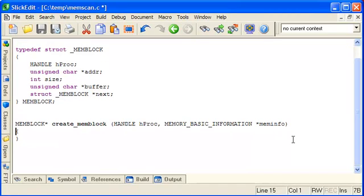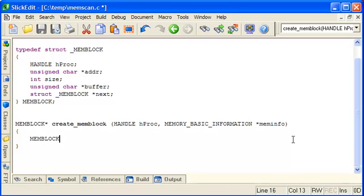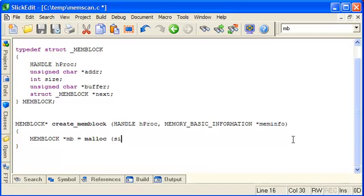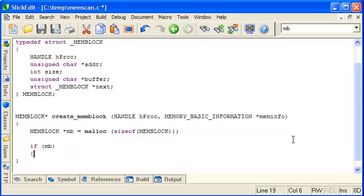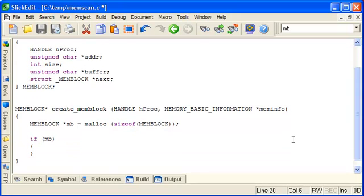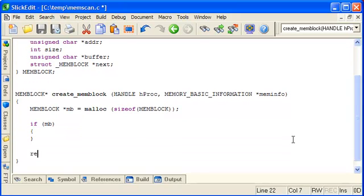So first of all we need to allocate some memory for our block. So we'll just malloc it here. And assuming that the malloc was successful, we'll do things with it and return it.